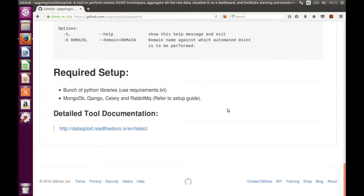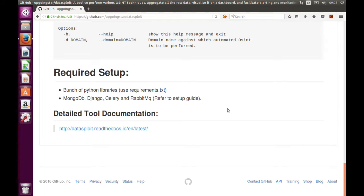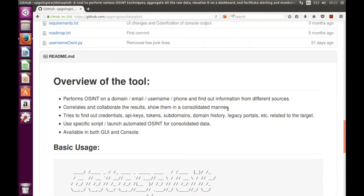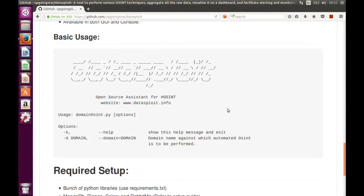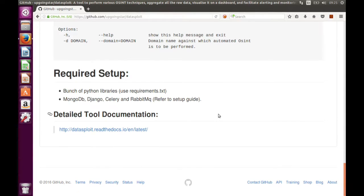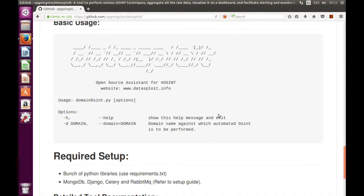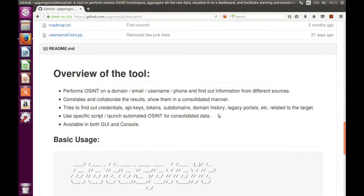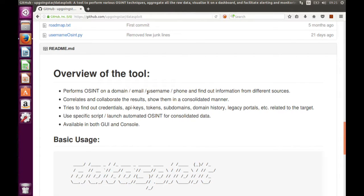The major things are mentioned here. You need Python 2.7.x or whatever 2.0.3, MongoDB, Django, Celery, and RabbitMQ. The full documentation is available at this link. We will be checking that before looking at what this tool can be used for. There's the description and overview of the tool present here.